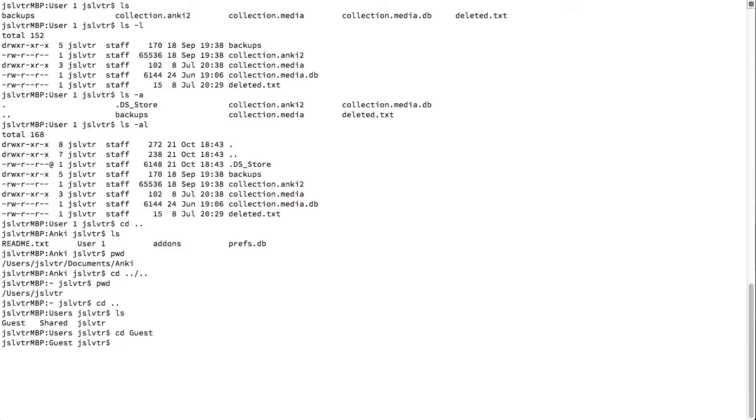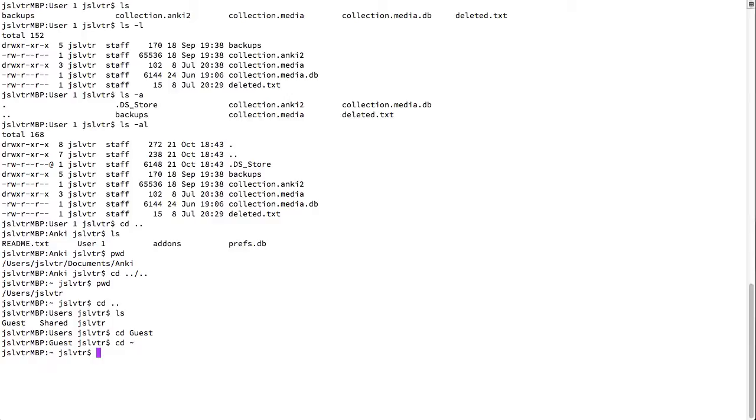So in my case my user is jslvtr, my home folder would be users forward slash jslvtr. So I can go and do cd tilde and now I'm in my home folder. Excellent.